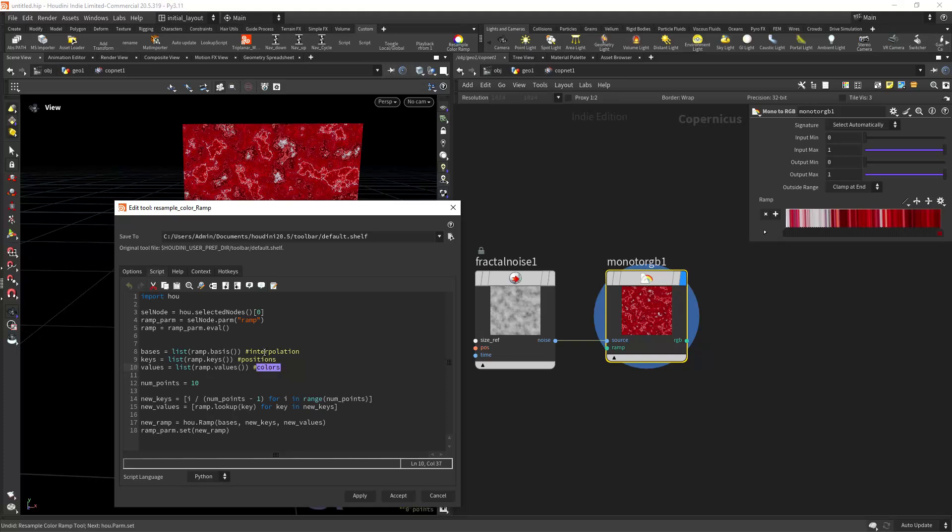So the interpolation will be a list of the ramp basis, how it's called. And then for the position it's called keys, and for the colors it's the values as I told you.